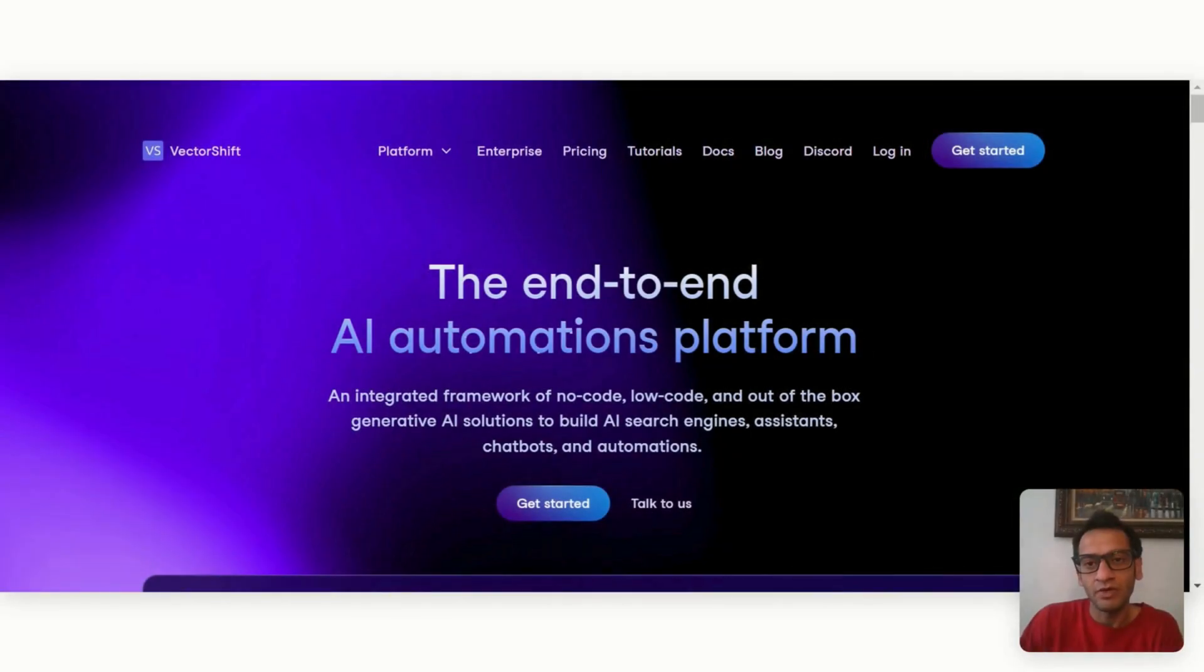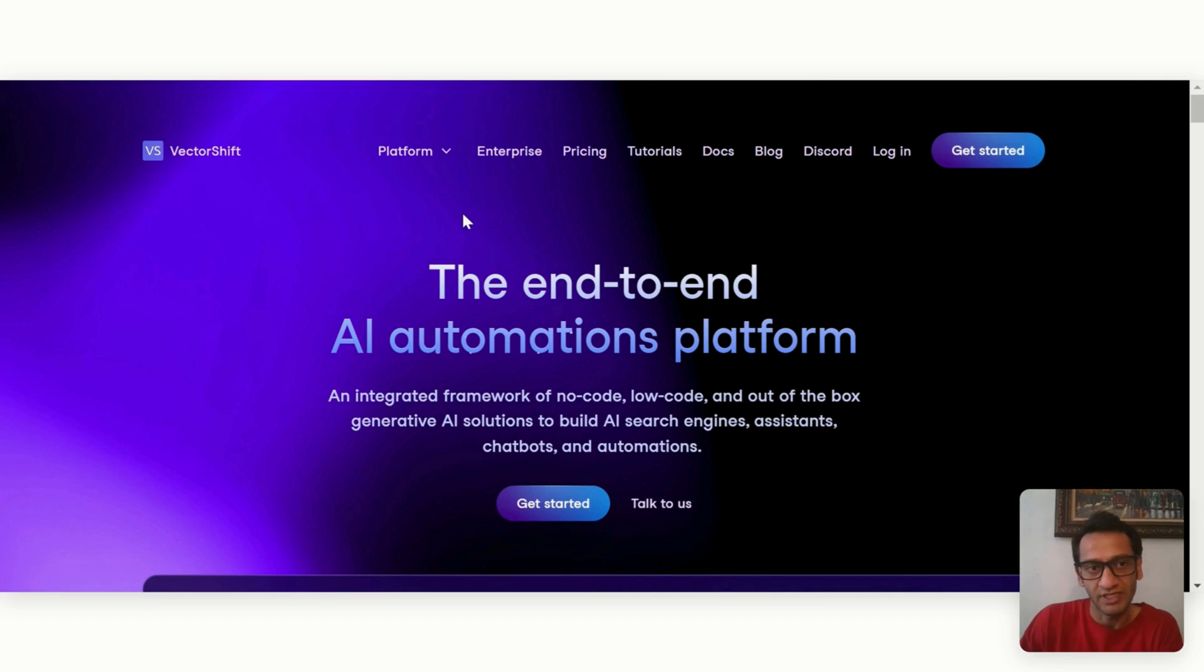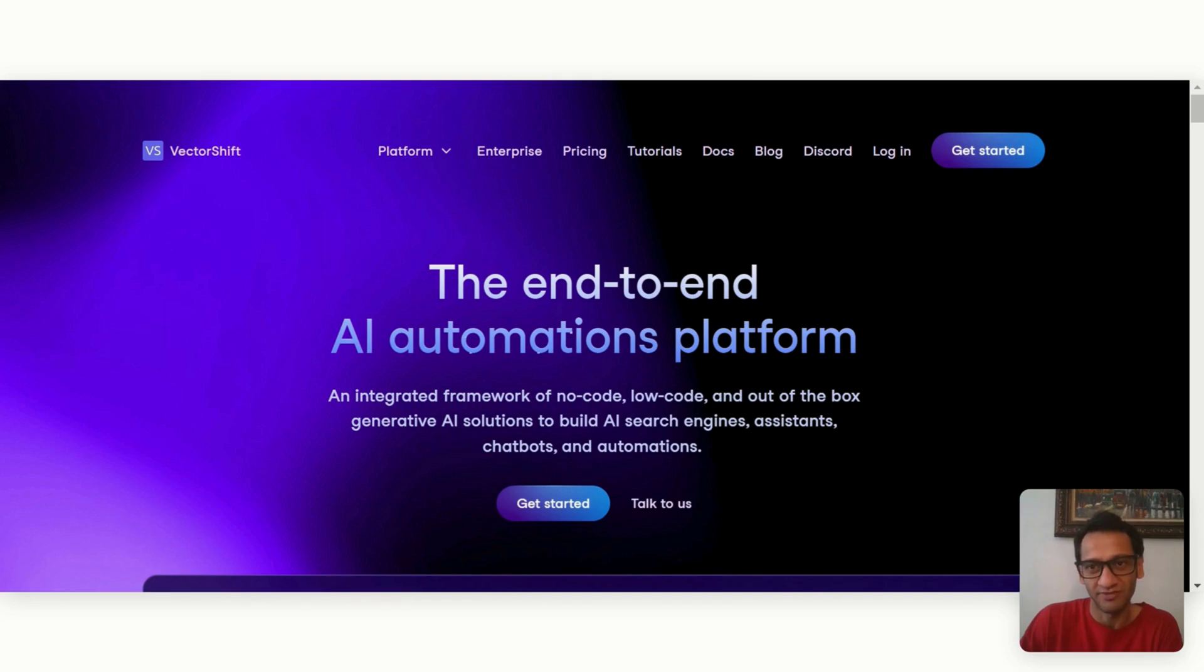Hello everybody, so in this video we're learning about this awesome new tool I recently came across called VectorShift.ai and trust me, it's one of the game changers. Let's explore this further.